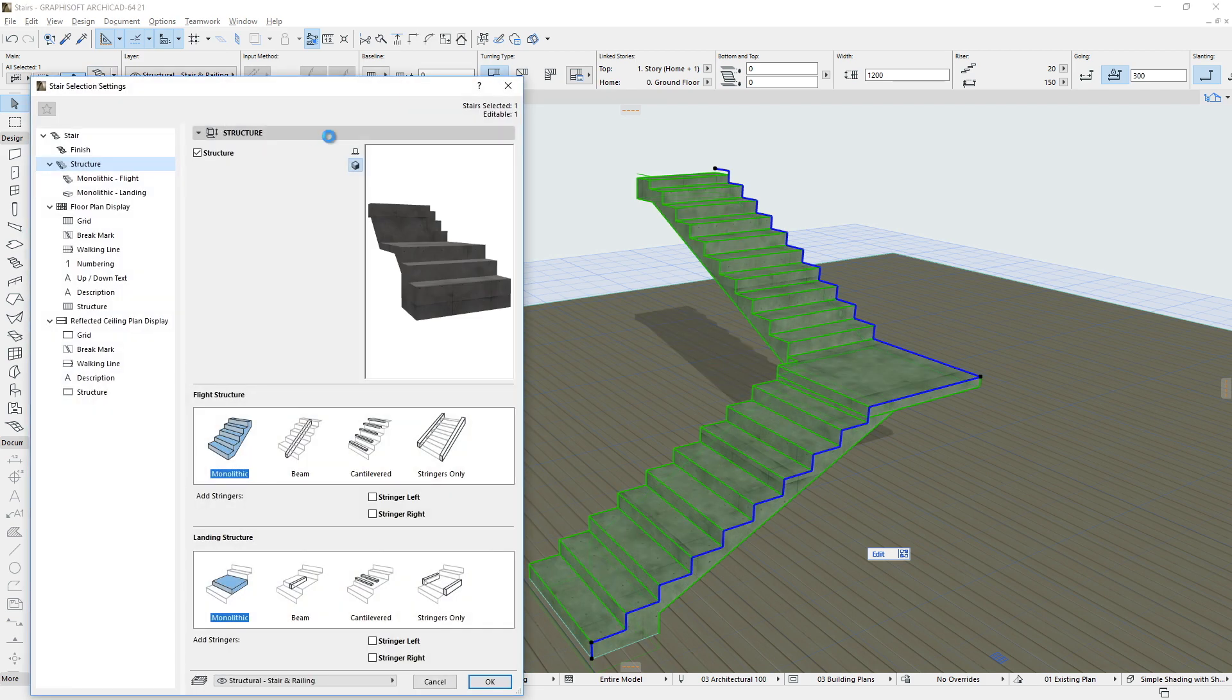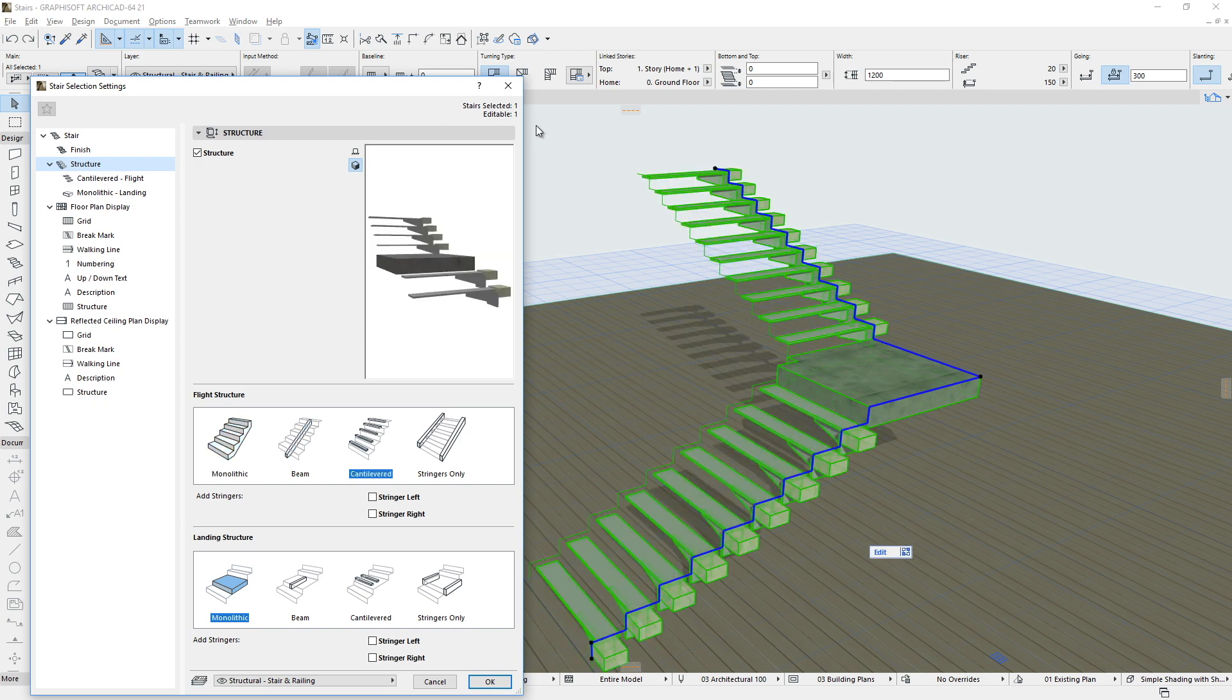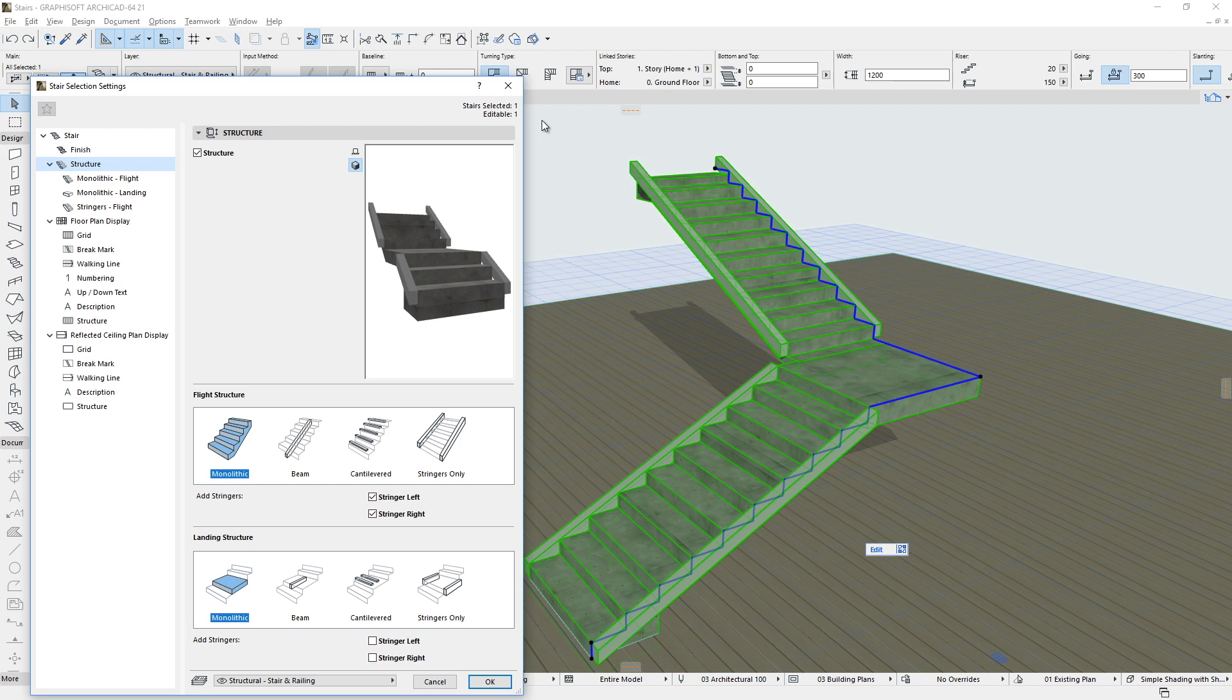Flights and Landings may have one of four different Structure Types. Each Structure Type can be defined independently. The Stair Structure Types are customizable GDL sub-elements, with the exception of the Monolithic Structure Type.